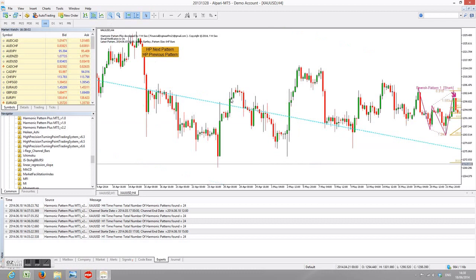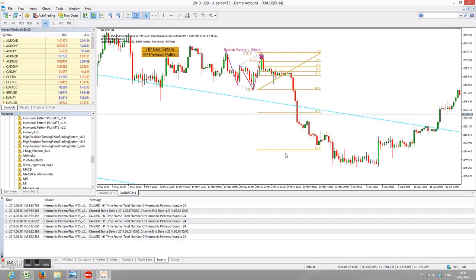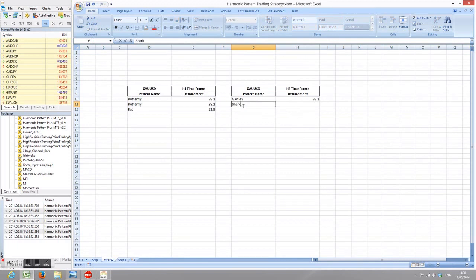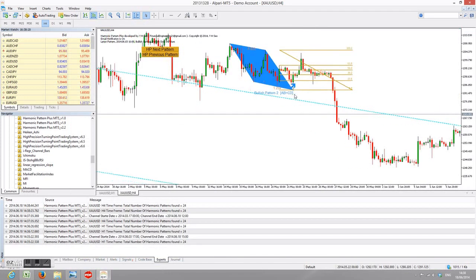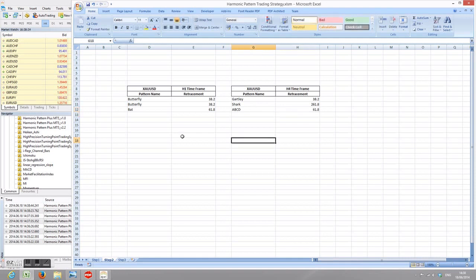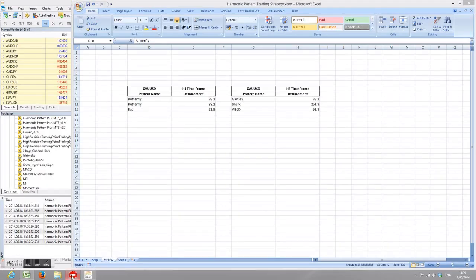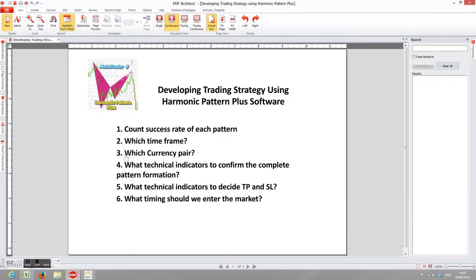The previous pattern is a shark pattern, which went all the way down to the 261.8% extension level — record shark and 61.8%. The pattern before that is an ABCD pattern that went nearly to 100% but didn't quite hit, so record 61.8%. In theory, you should do 20–30 patterns and then compare which time frame performs better. This way you can increase your profitability. That completes task two.